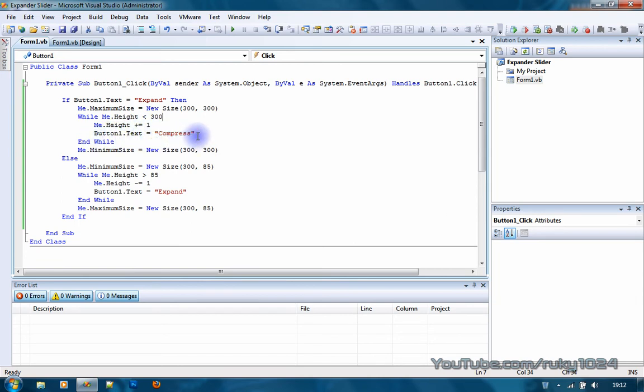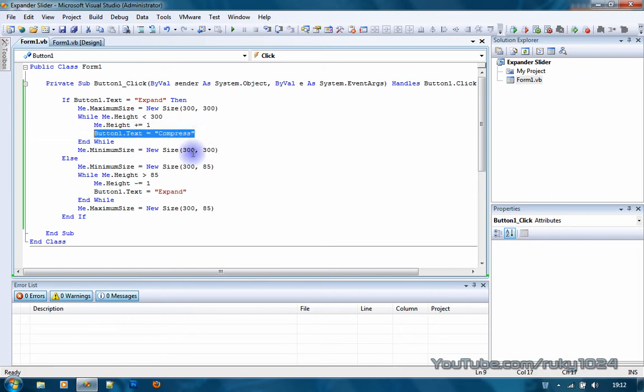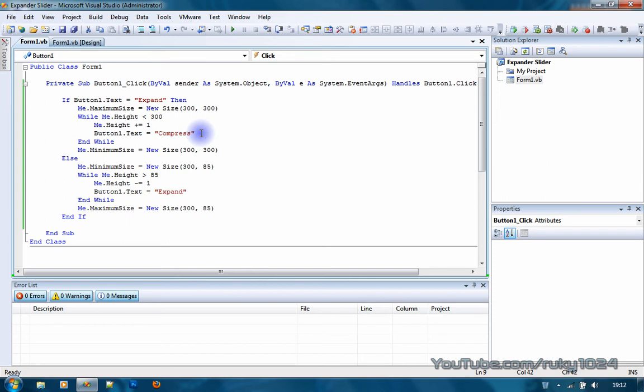If you use two buttons you don't actually need this line. You can put something like button2.visible equals true, button1.visible equals false and everything. After the while you want to add me.minimumSize equals new size 300 by 300.